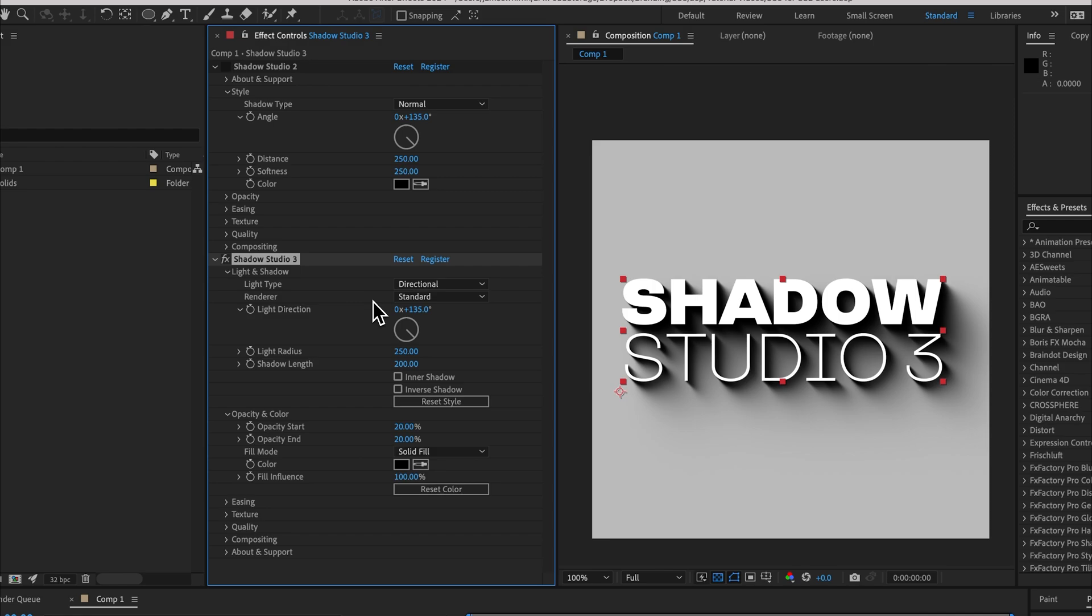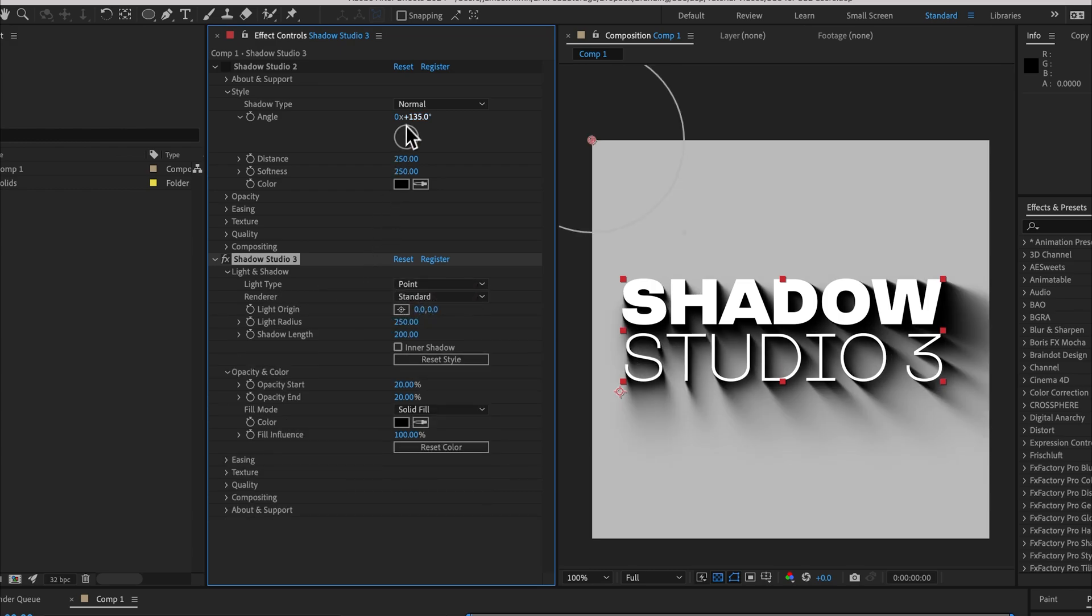Things that have changed is that the shadow type is now called a light type. That makes more sense because we're either using a directional light or a point light. The point light is the radial shadow type in Shadow Studio 2.